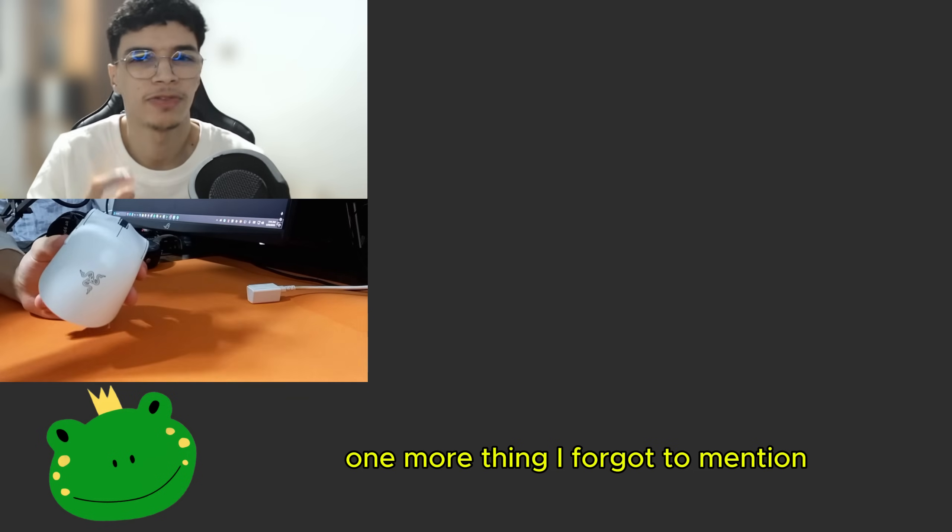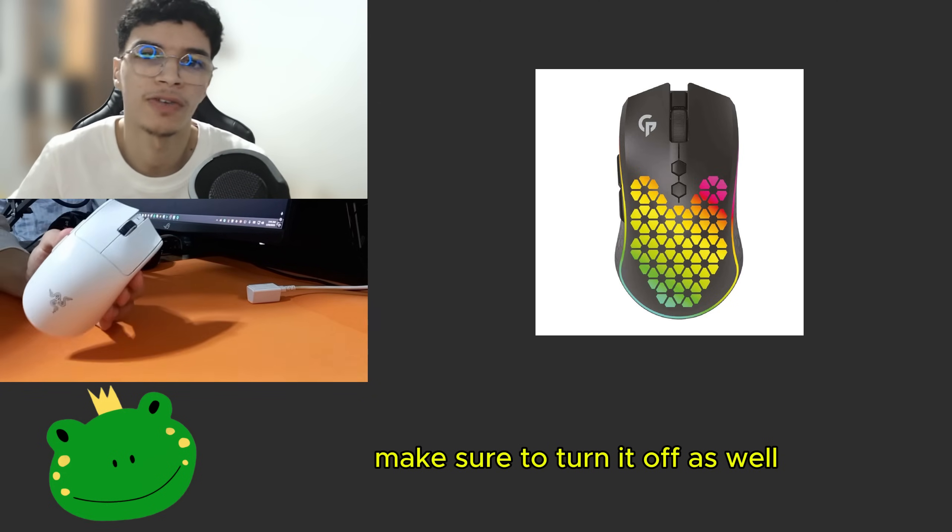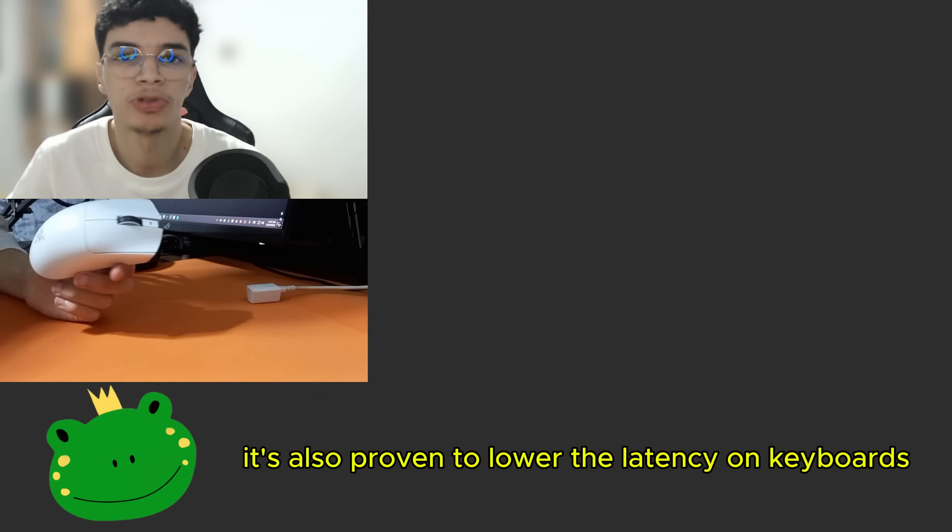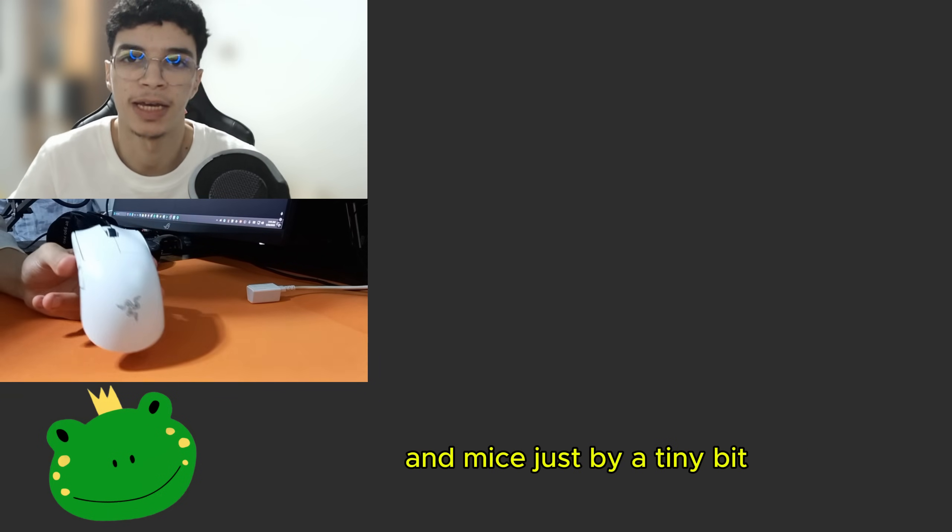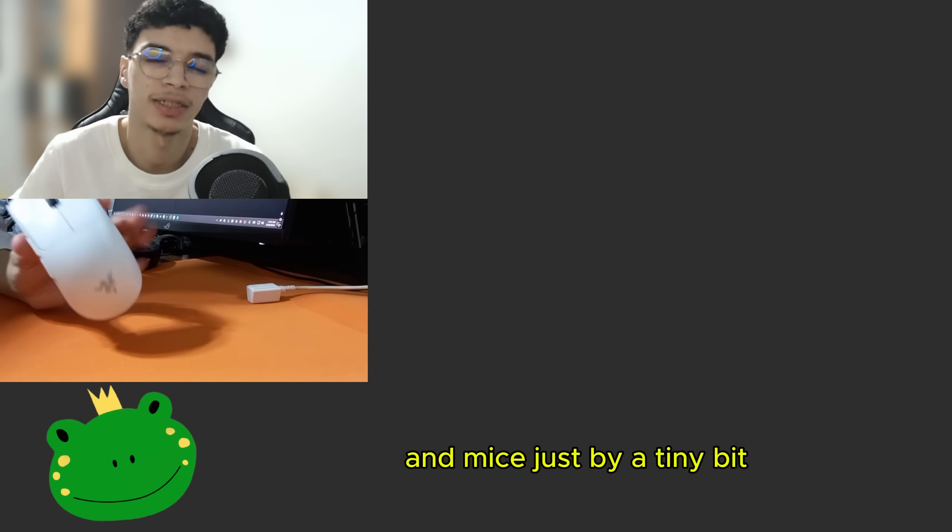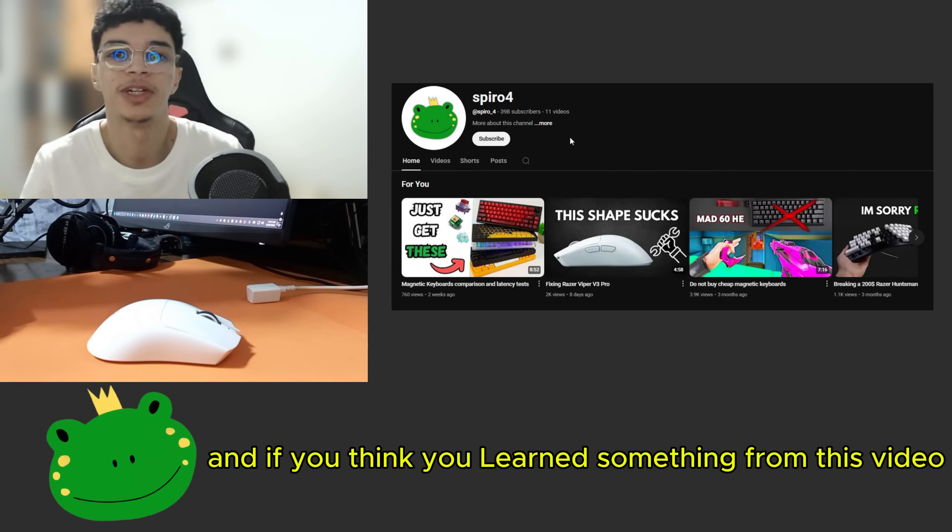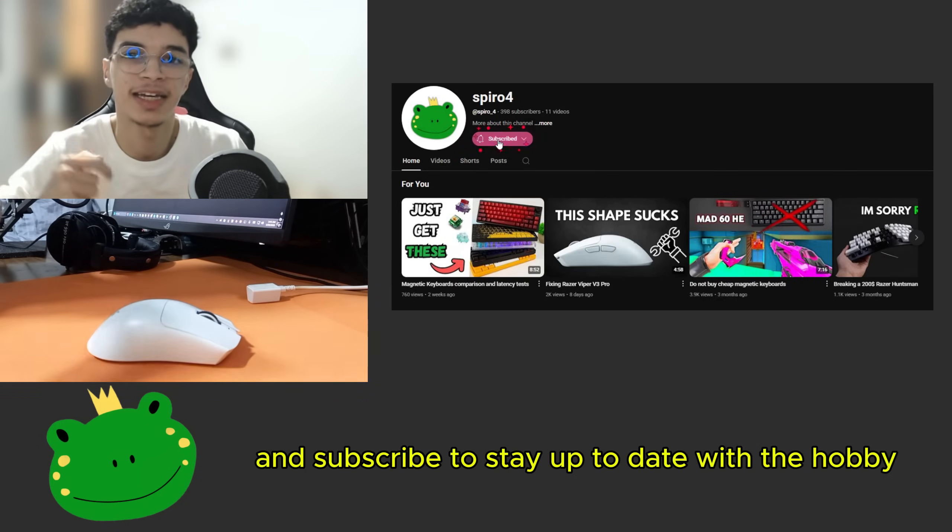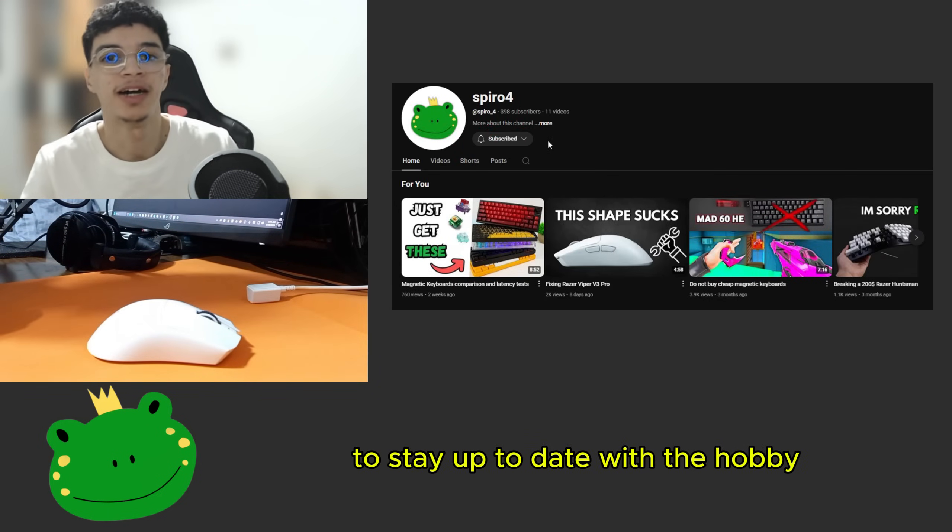One more thing I forgot to mention. If you have RGB on your mouse, make sure to turn it off as well. It's also proven to lower the latency on keyboards and mice just by a tiny bit. And if you think you learned something from this video, make sure to like it and subscribe to stay up to date with the hobby.